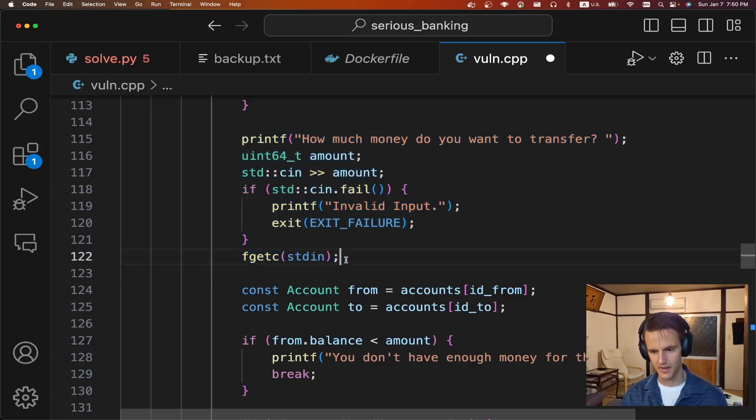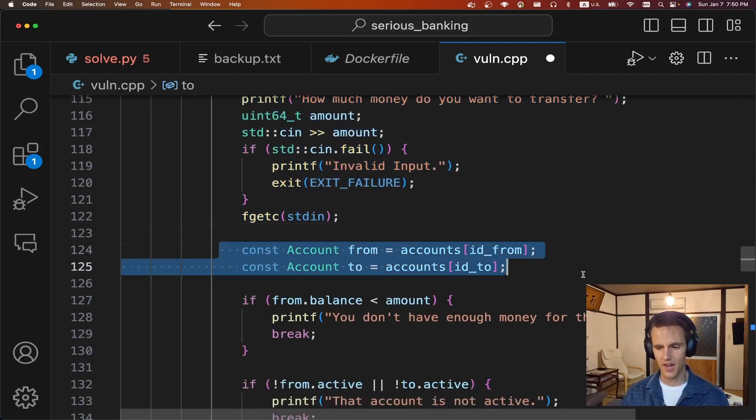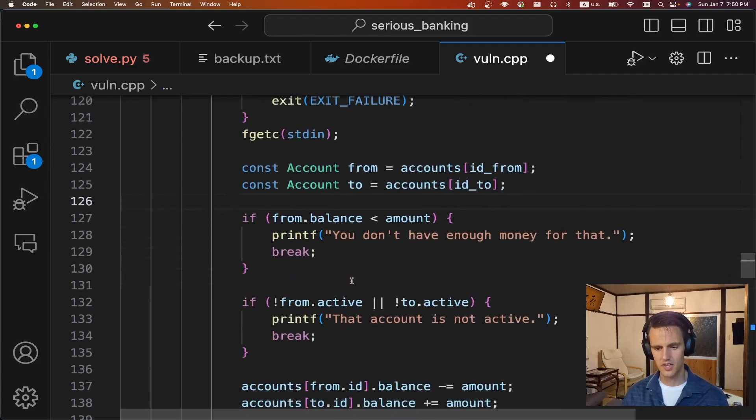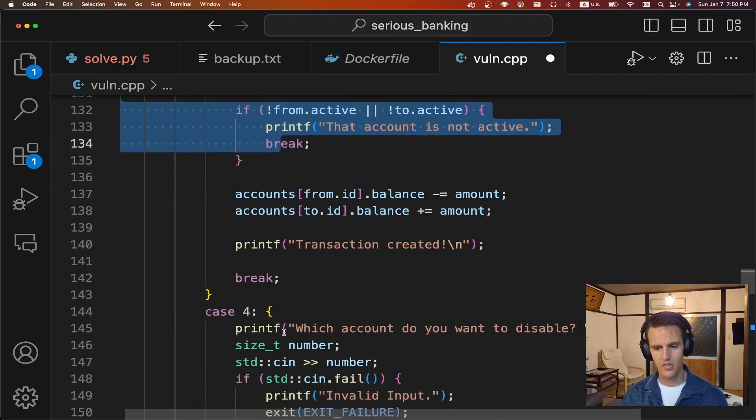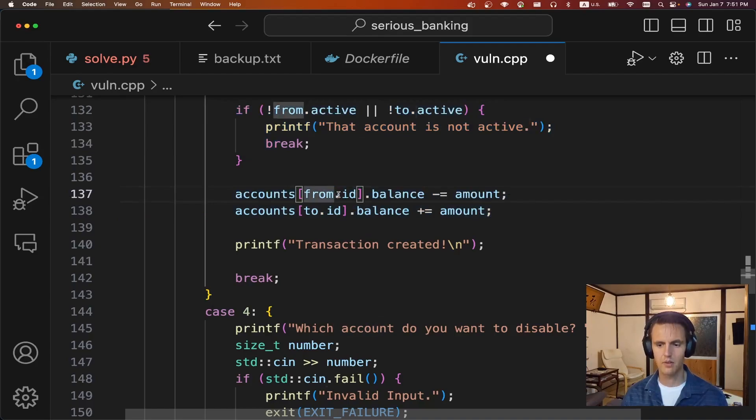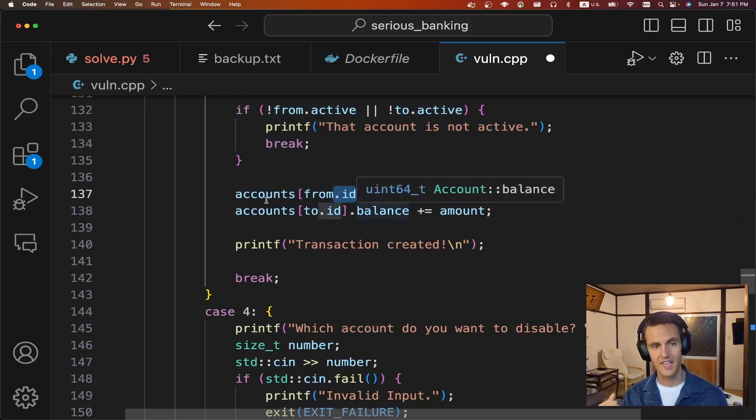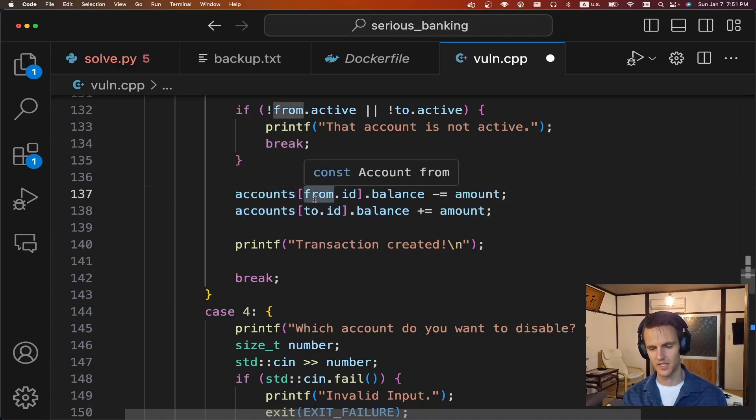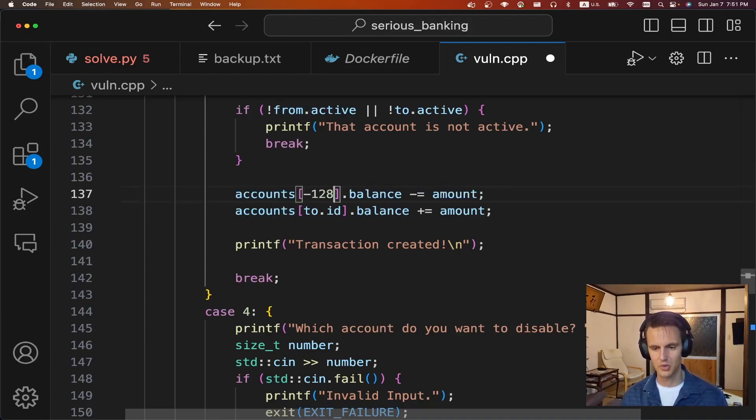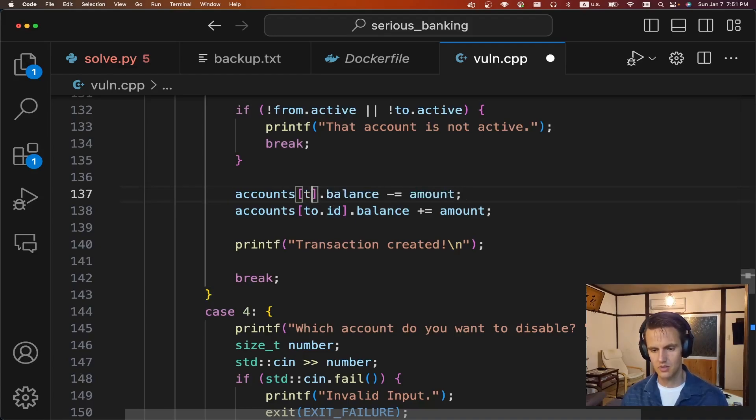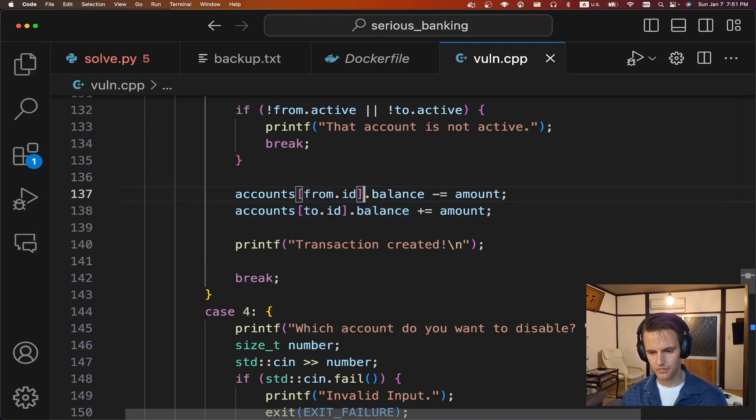Then we say how much we want to transfer. Every account by default has 35. Then it's going to find those two accounts, the from and to. It's going to make sure there's enough balance. But then when we look here, it's going to use the ID field from the account. And like I said, on account 128, I think this ID is actually negative and it's negative like 128. So it's going to do accounts and then it's going to access minus 128 dot balance and subtract the amount. So at this point, we need to look in the heap.